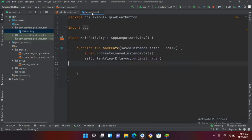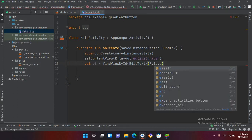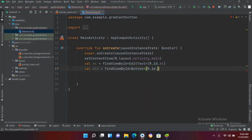I'll go to the MainActivity.kt file. Here I'll create the EditText reference: 'et = findViewById' — it is an EditText, I have to import it — and use R.id.et. Now we will get the button: 'btn = findViewById' — this is a Button, I'll import it — and use R.id.btn.